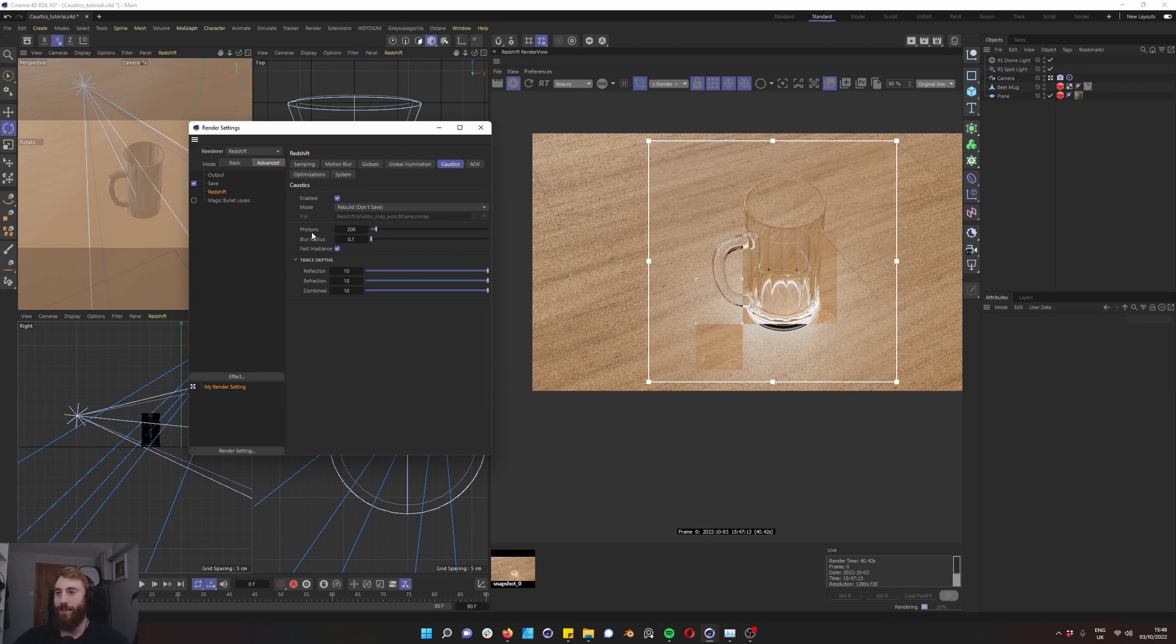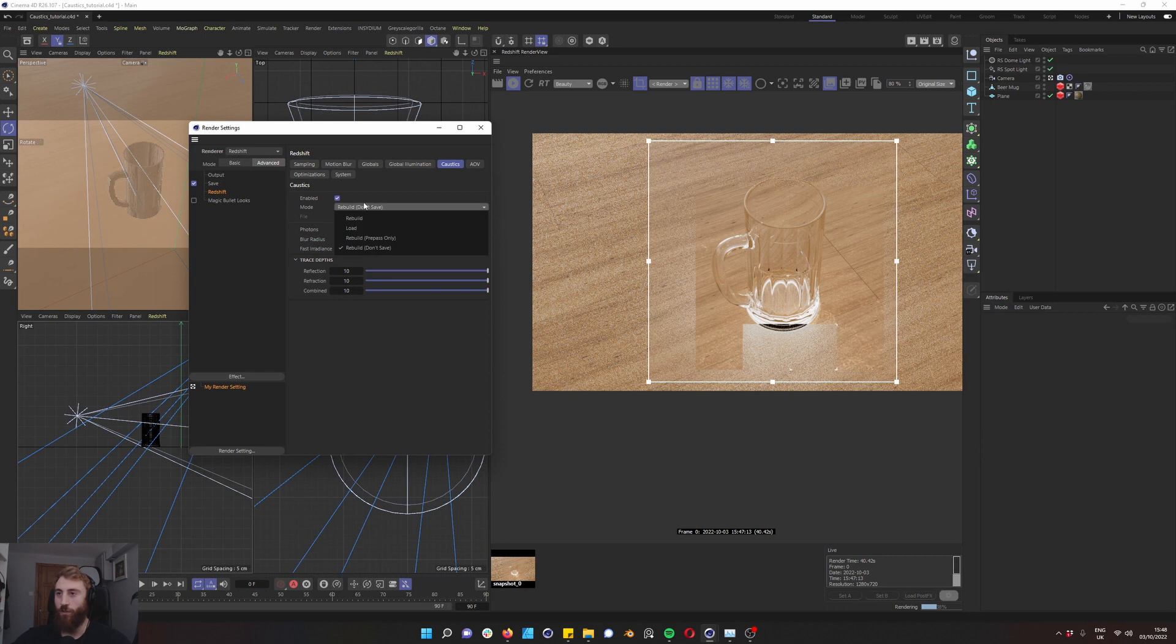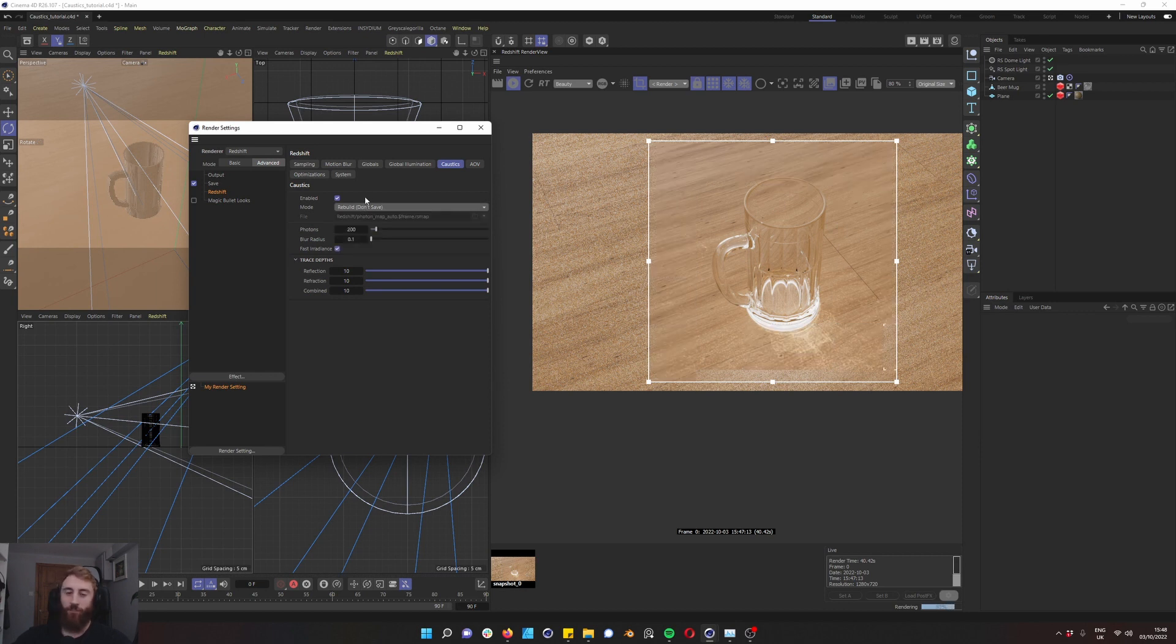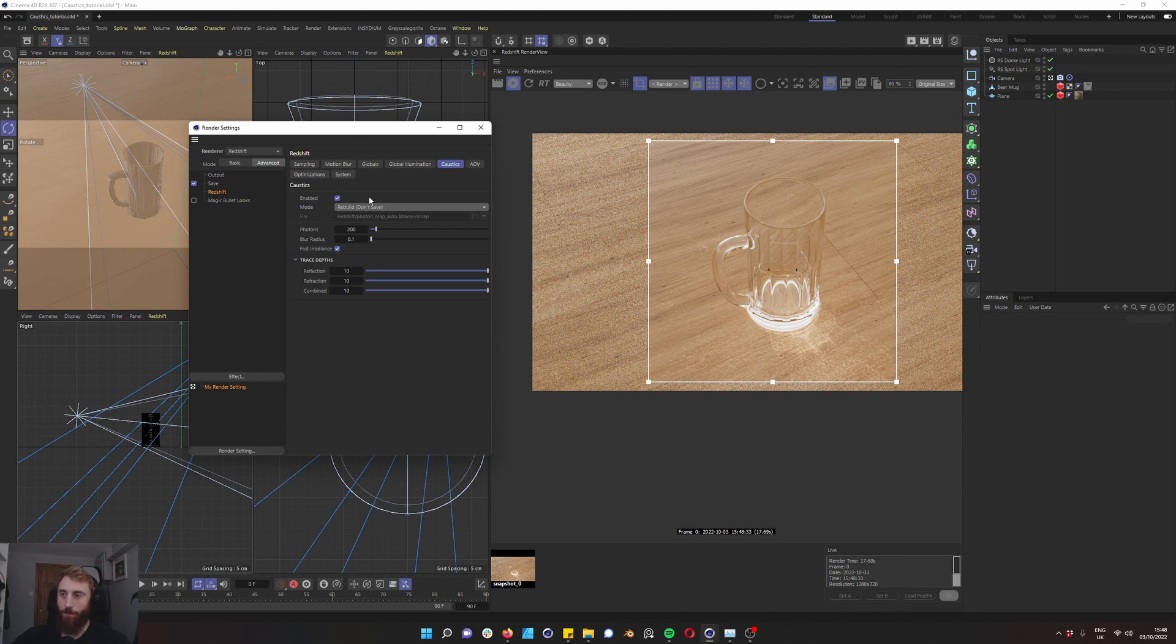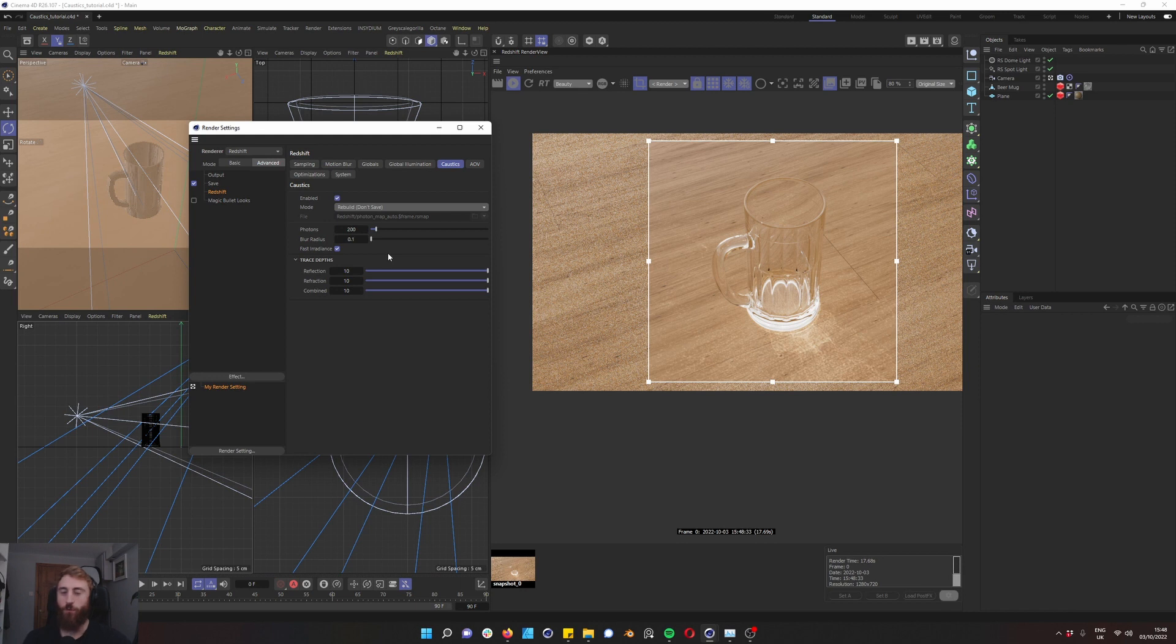Now the photons here don't really matter unless you're using a photon map and you're loading one. The recommendation is to not use a photon map. The reason being is it's an older technique. Every time you want to change something you have to go back, unload the photon map and then load another one. Don't worry too much about the photons here.